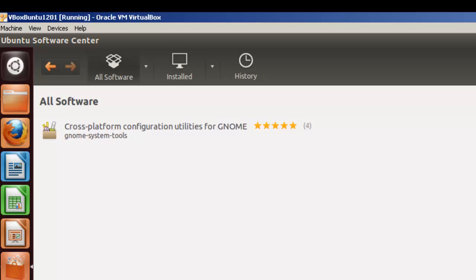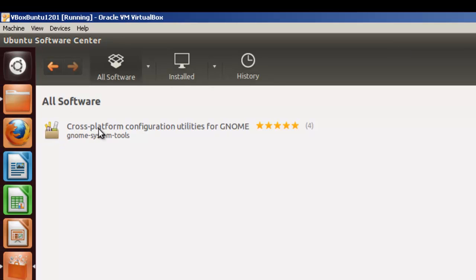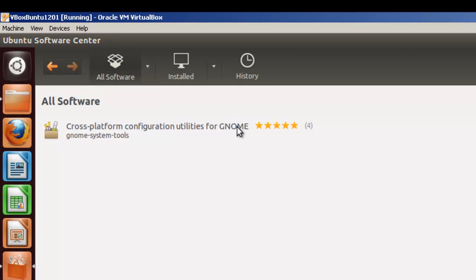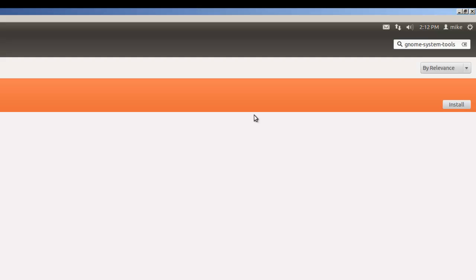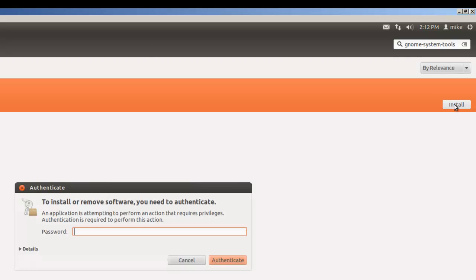G-N-O-M-E System Tools, and it's Cross-Platform Configuration Utilities for Gnome. We need to also install this, because we have to do one configuration setting to add the user to the VBox user groups. So let's go ahead and install this also.